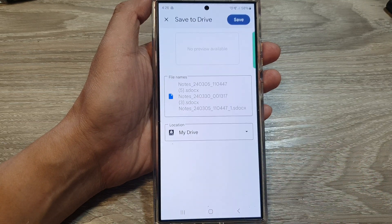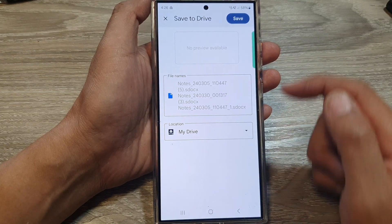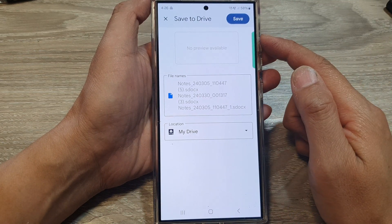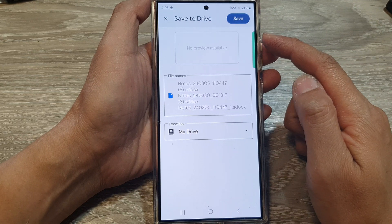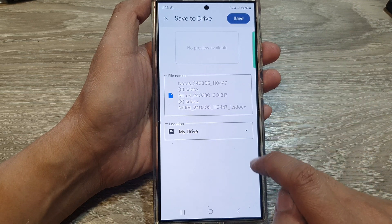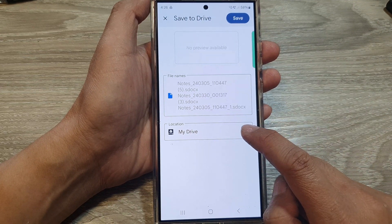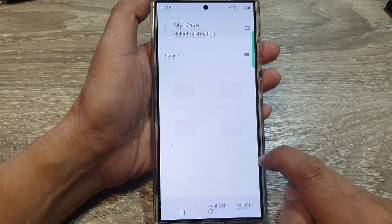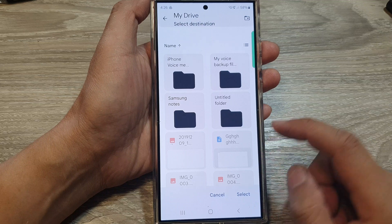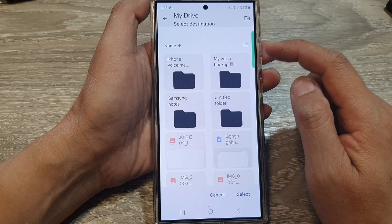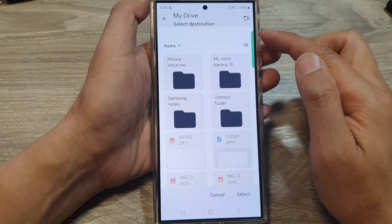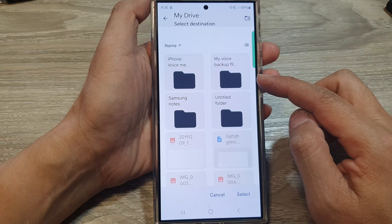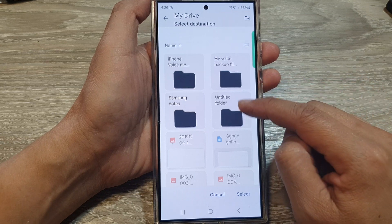Tap on Drive. Make sure you are connected to your Google Drive. Now in here, under Location, tap on that and choose a folder. If you select My Drive, it will save at the root of your directory.